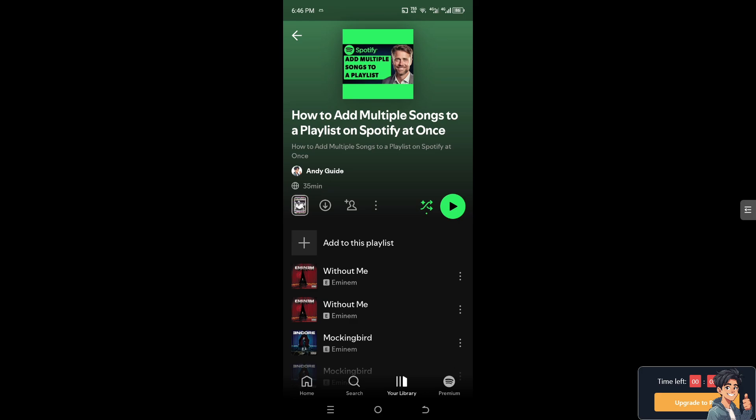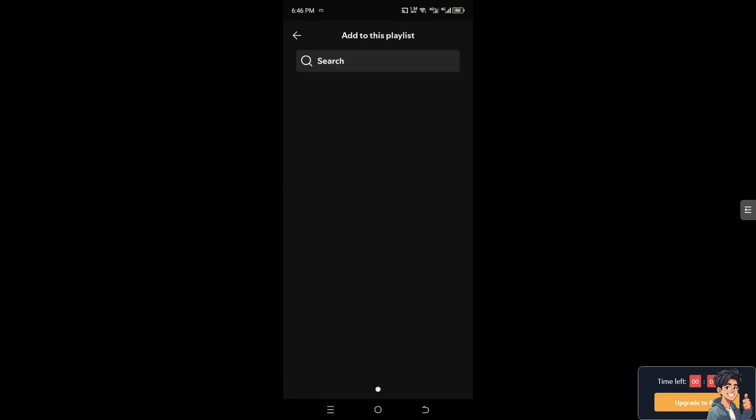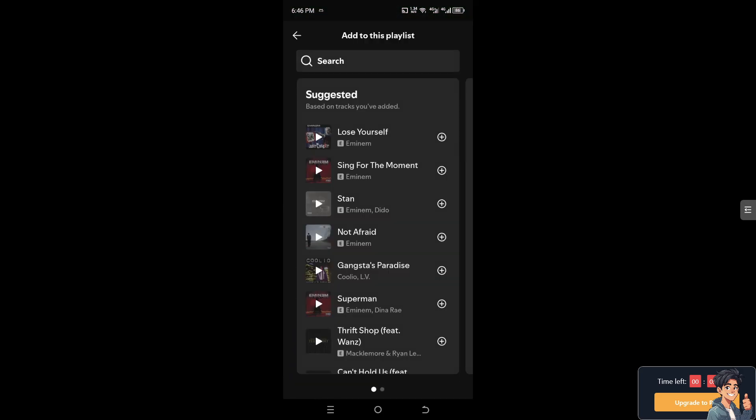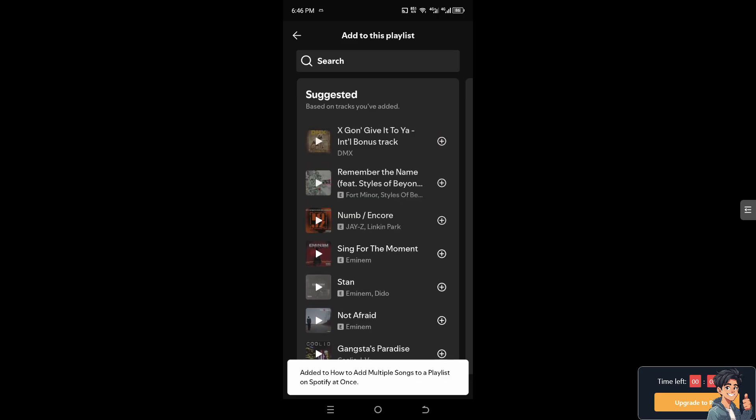So here, click on the specific playlist and similarly to the web version, all you're going to do is add music here. Click on this option right here. And they add to this playlist. And you see the plus button.